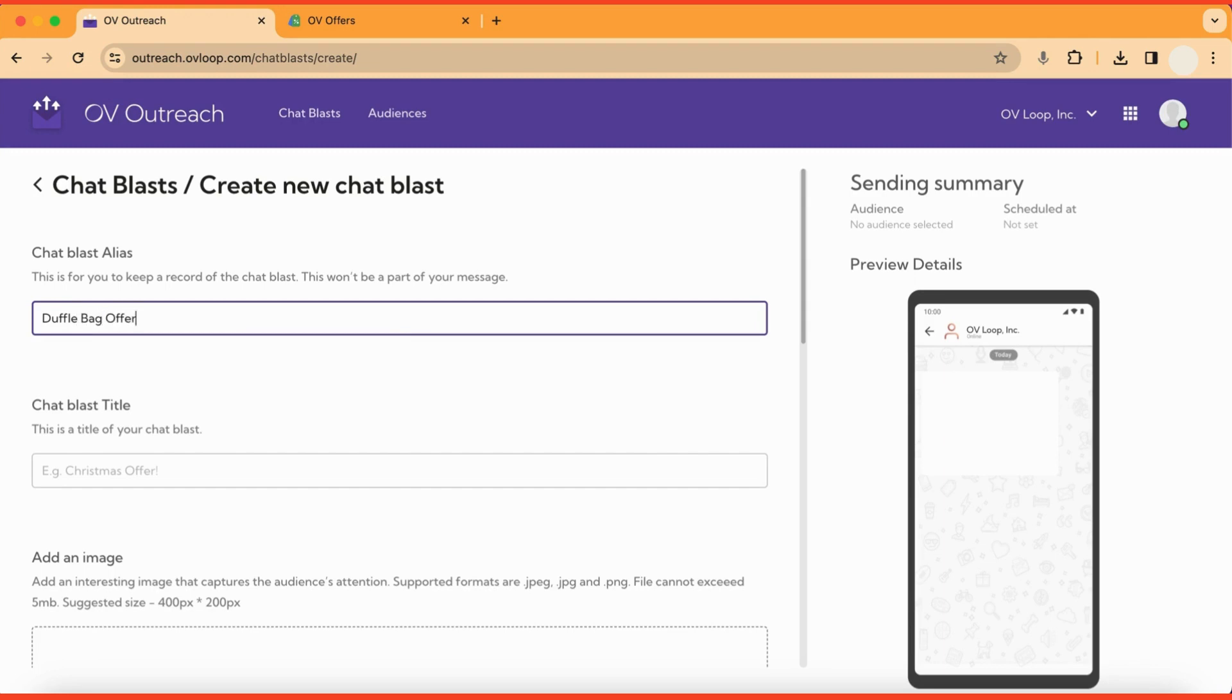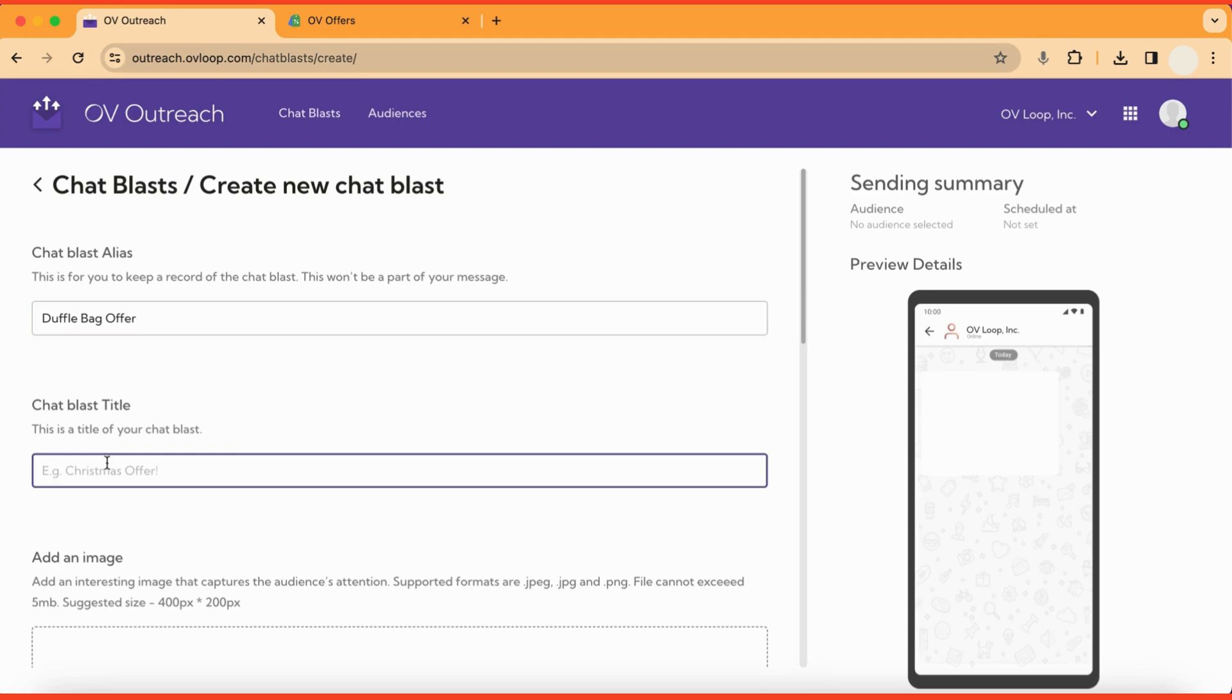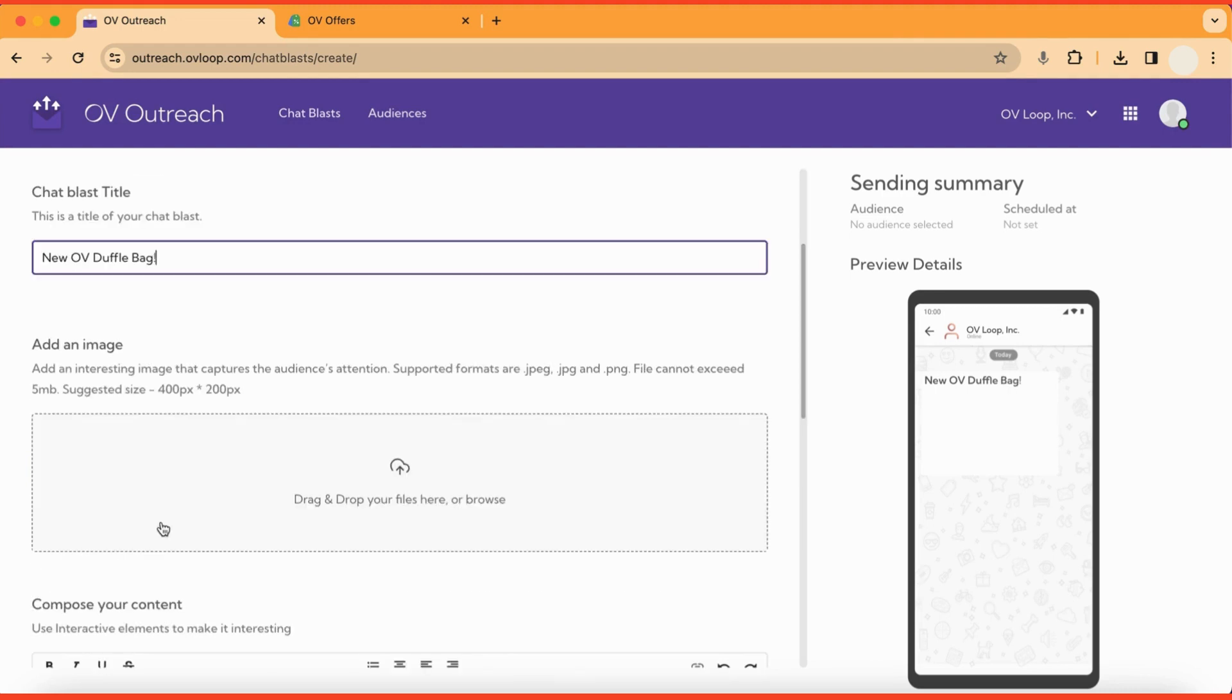Now we will start to make the content for this chat blast that will be visible to our customers, starting with the title, which acts as the heading or subject of our message. For this example, I'll call mine, New Ovi Duffel Bag. And as you can see, the preview on the right side updates as soon as I put in the title.